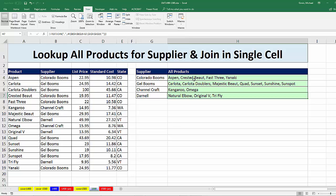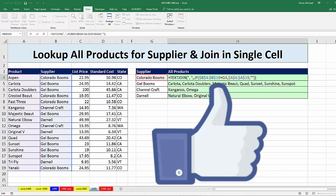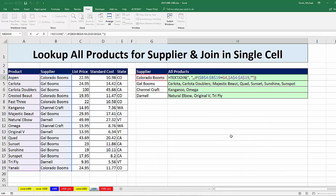So we saw how to use the IF function with an array calculation and TEXTJOIN to look up all of the products for a given supplier and join them in a single cell. If you like that video, be sure to click that thumbs up, leave a comment, and subscribe — because there are always lots more videos to come from Excel Is Fun. We'll see you next video.